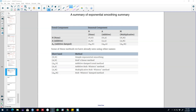Hello and welcome to time series forecasting. In this video I'm going to summarize all the exponential smoothing methods that I discussed so far. We looked at a time series without any trend and seasonality, a time series with seasonality and trend, and then we looked at both the additive and multiplicative models.